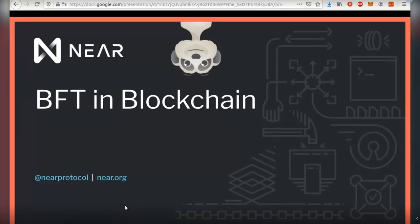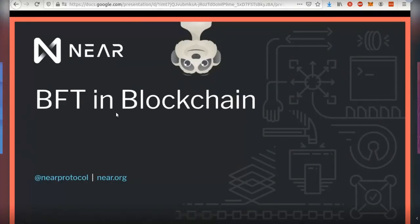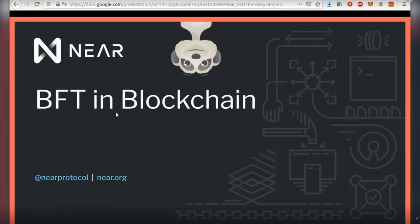My name is Alex, and let's talk about BFT consensus and their applications in blockchain. This talk will be roughly split into two halves. In the first half, I'll talk about how BFT consensus works and how it's applied in blockchains, and what implications it has compared to other approaches. In the second half, I'll talk about Doomslug, which is not a BFT consensus per se, but an interesting construction we proposed last year that we use in NEAR. I'll also discuss the trade-offs in Doomslug and how it affects finality and performance.